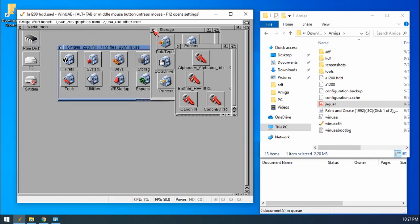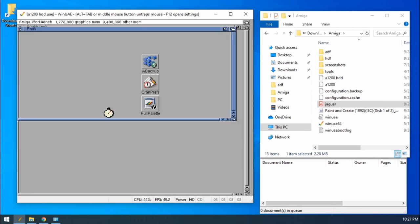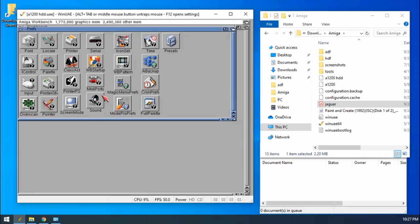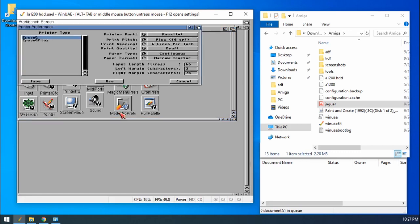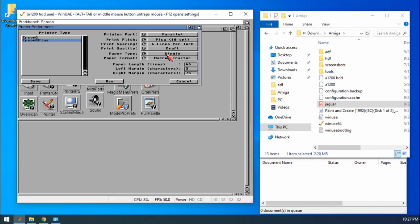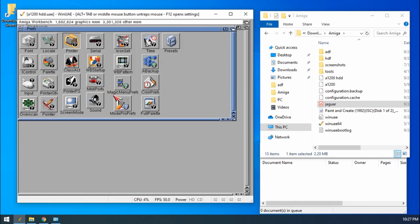we go to Preferences, go to Printer, Final Writer, select Epson Q Plus, and then make sure that it's on Single Feed. We are going to use DIN A4 and click Use.